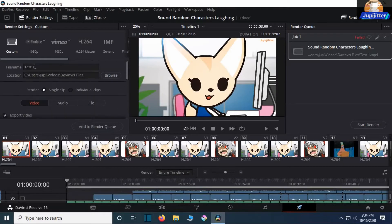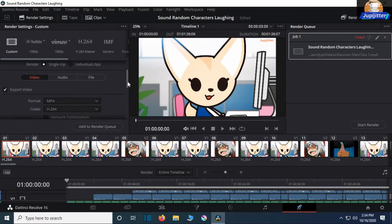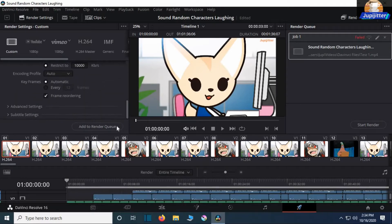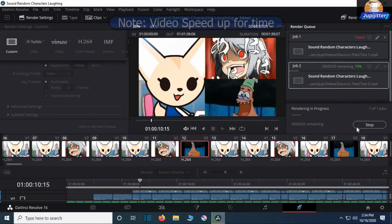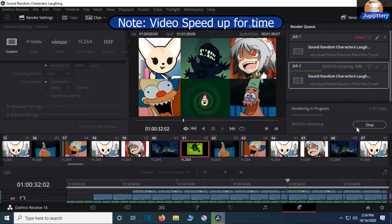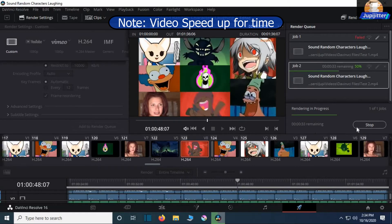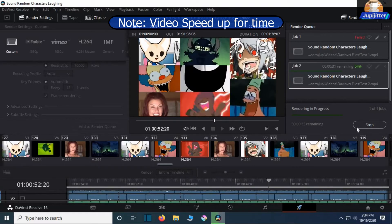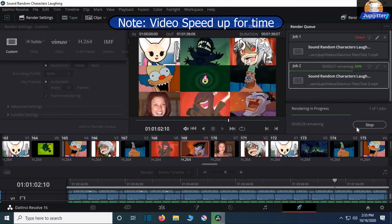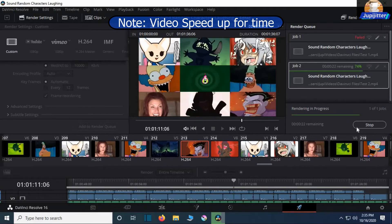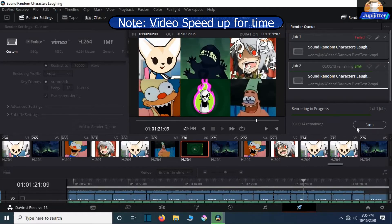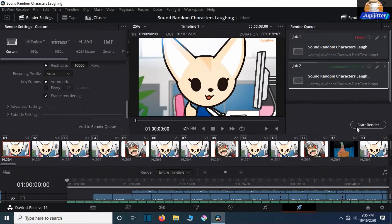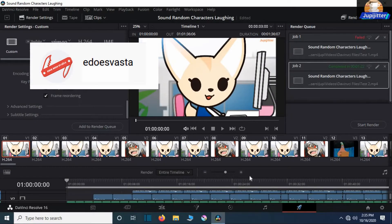I'm gonna try and render this again. I sped up this part for time. And there you go, 100% done. Thanks to Edo Vesta for the tutorial. I'll have this link in the description.